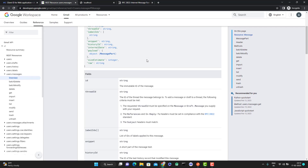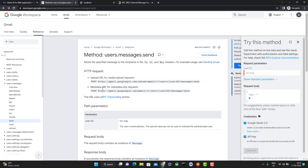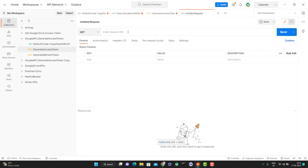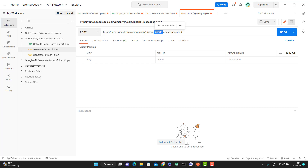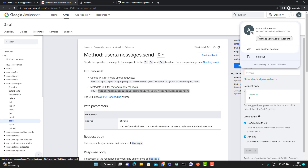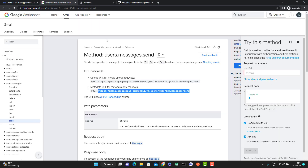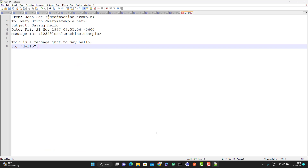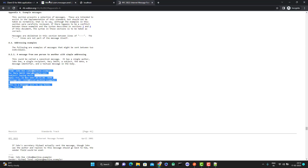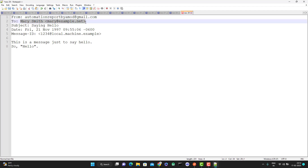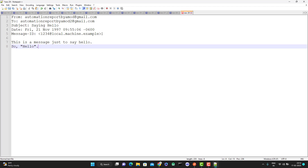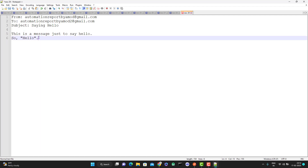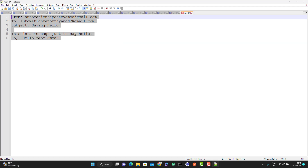Let me show you with a demo. First, I need to copy the URL — since I'm not sending any attachment, I'll copy the simple send URL, which is a POST call. Go to Postman, create a new request, and paste it. Instead of 'userId' you can put your email ID — the one for which you generated the access token. Remember, you cannot put any random email ID because the authorization was generated for a specific user. You can pass that email ID or simply type 'me'. Now I need to copy the RFC 2822 format and update the details — I'll add my email ID and update the subject and message text.